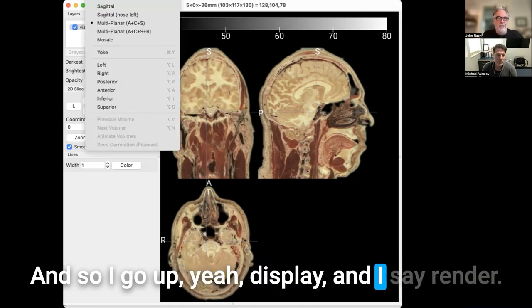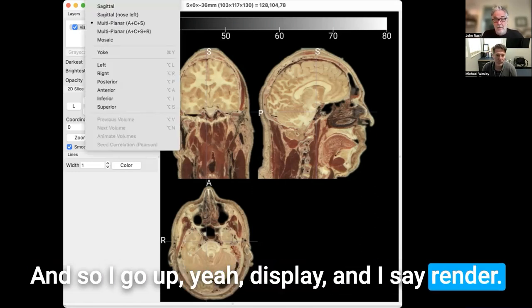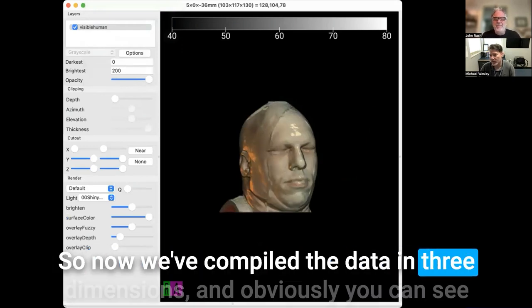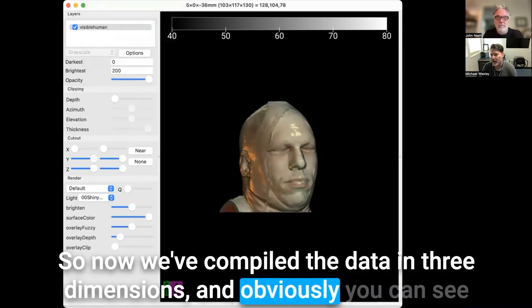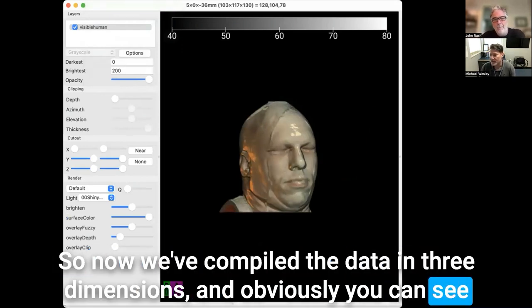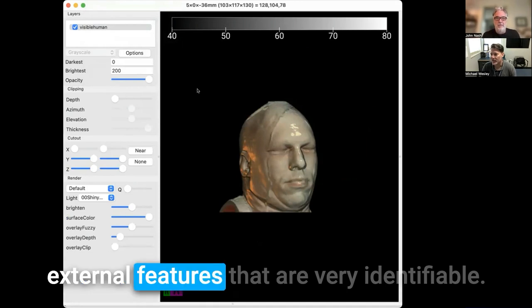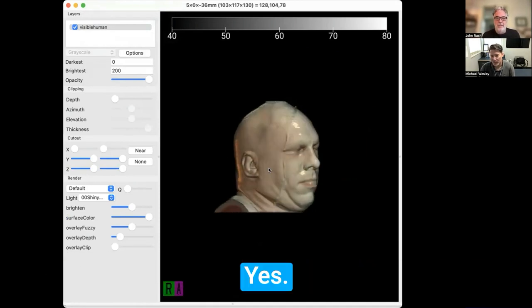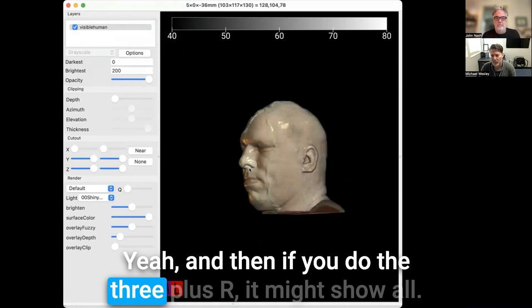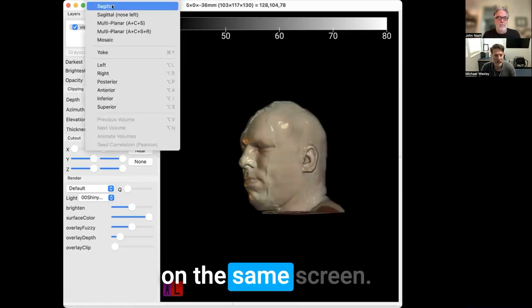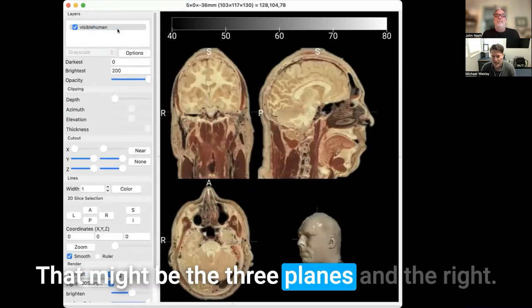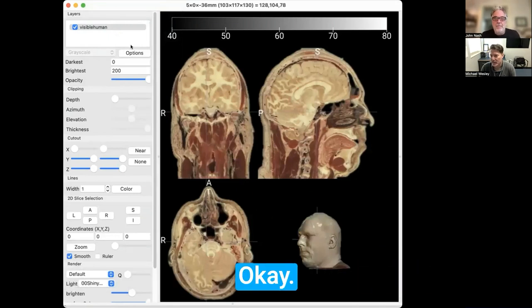But if you go back to the render — go up to Display and select Render — now we've compiled the data in three dimensions and obviously you can see external features that are very identifiable. And if you do 3+R, it might show all on the same screen — the three planes and the render together.